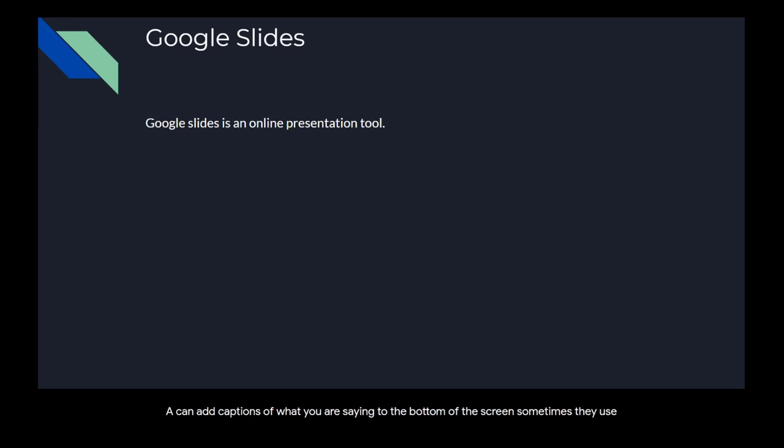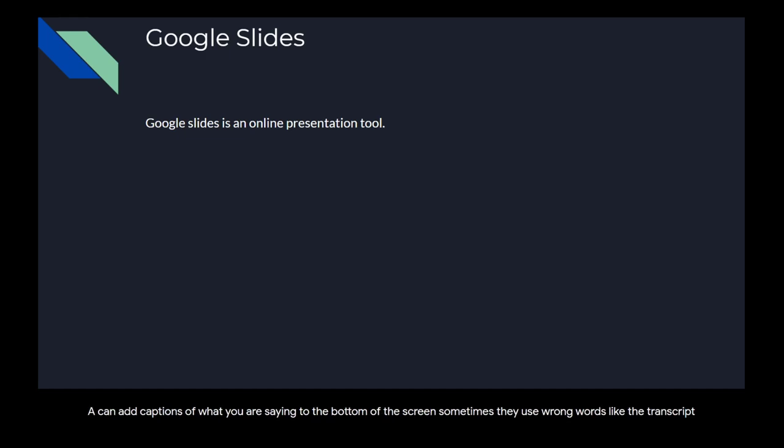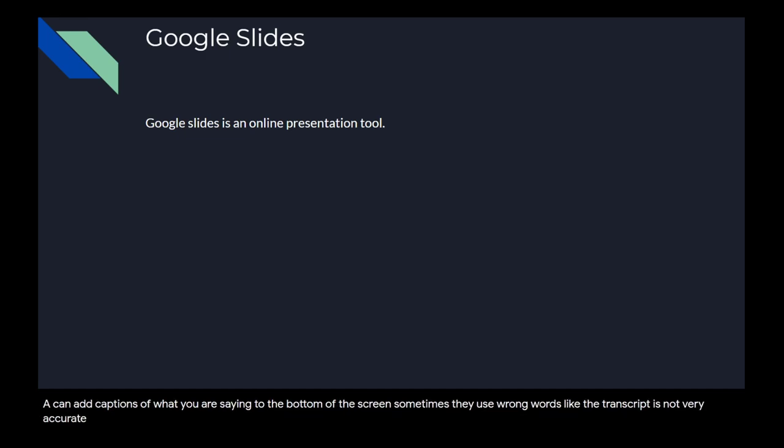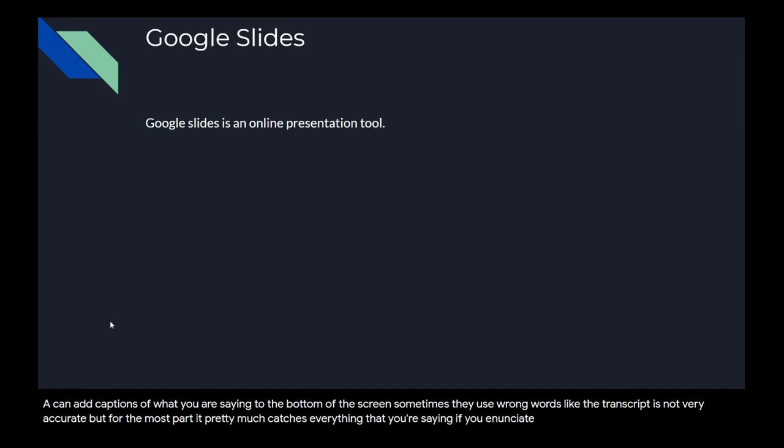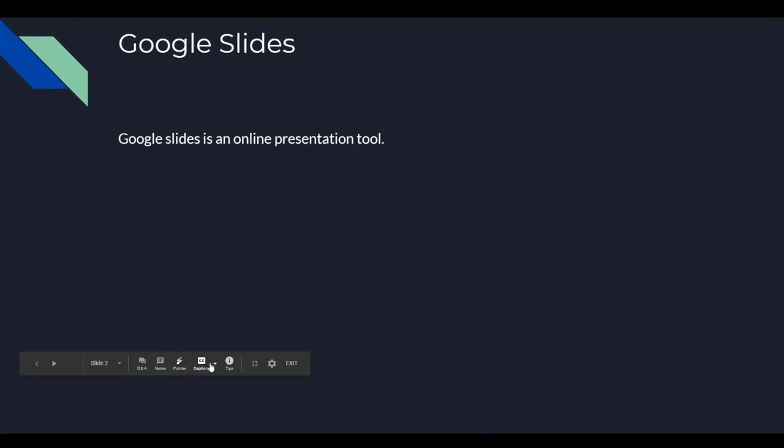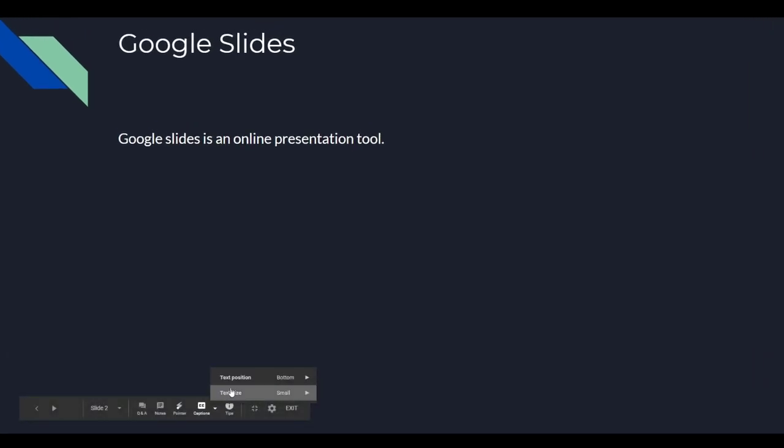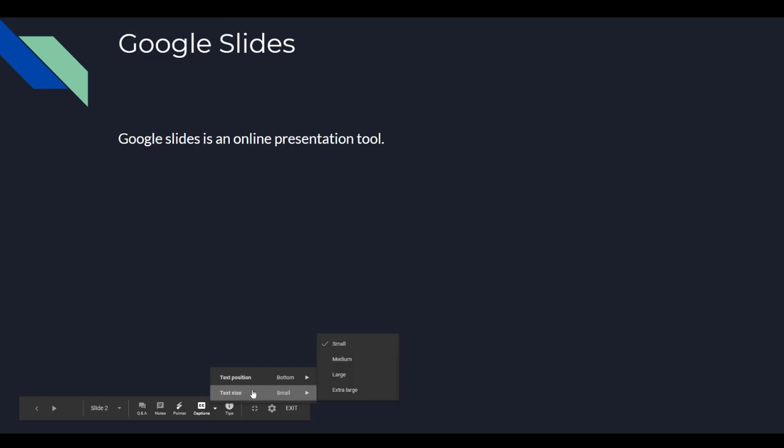It uses wrong words sometimes, like the transcript is not very accurate, but for the most part it pretty much catches everything that you're saying if you enunciate and say it pretty clearly. You can turn that on and off as well as pick where the text goes and the size.